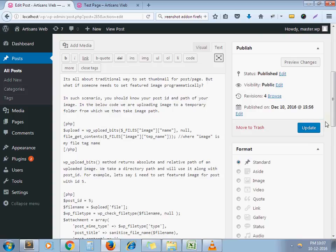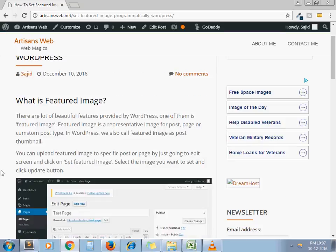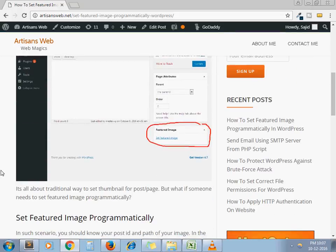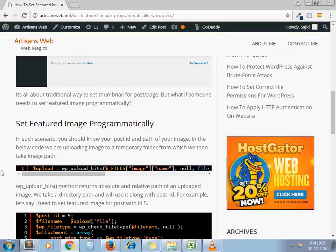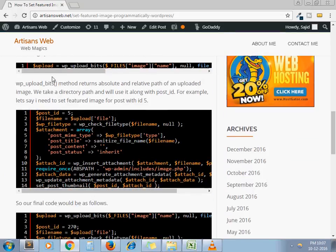It's a traditional way. But in some scenario, we need to set featured image programmatically. I have written a blog about the same concepts here.